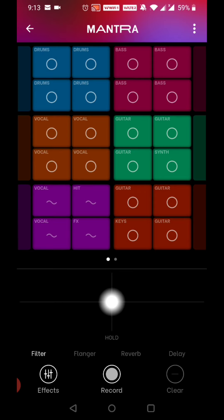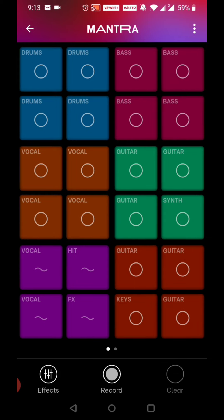If you click on the effects, there will be a lot of ranges and delays. If you have a little interest in music, you can explore it. Otherwise, if you are a beginner, directly go for recording. Click on the record button on the right side — I press the record button.